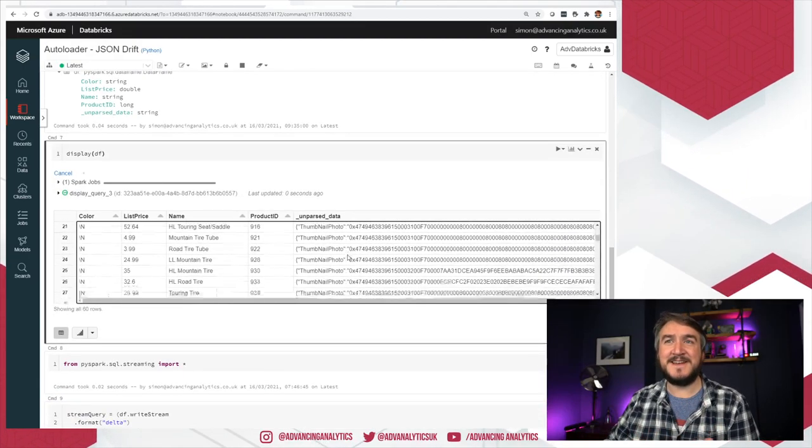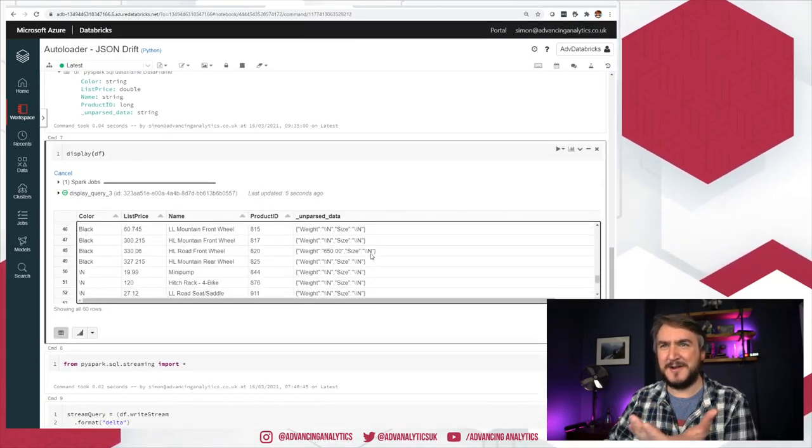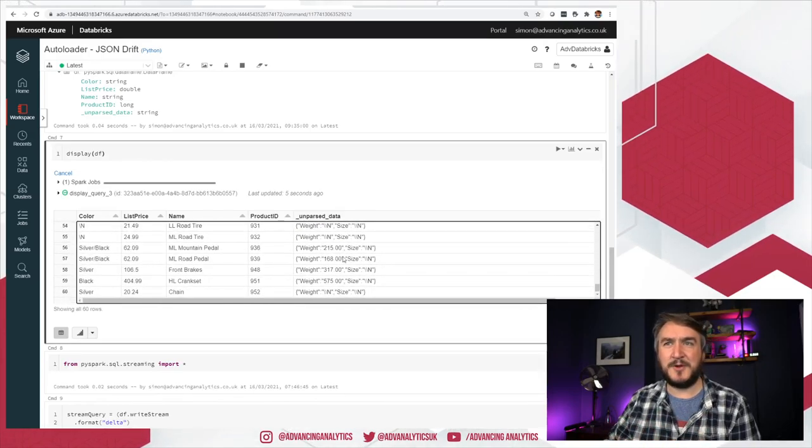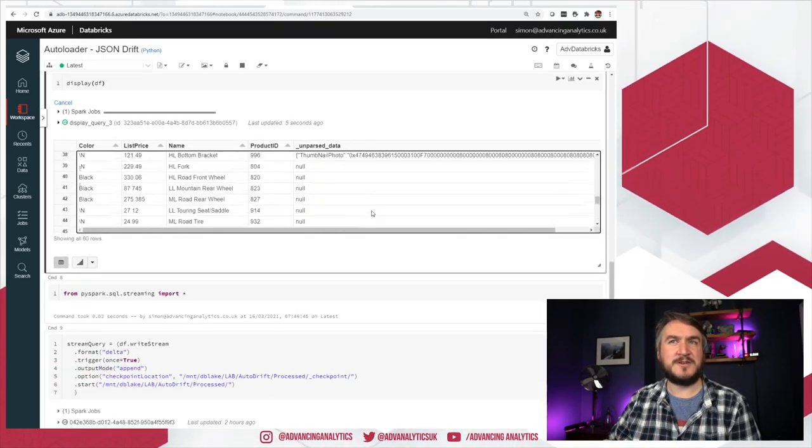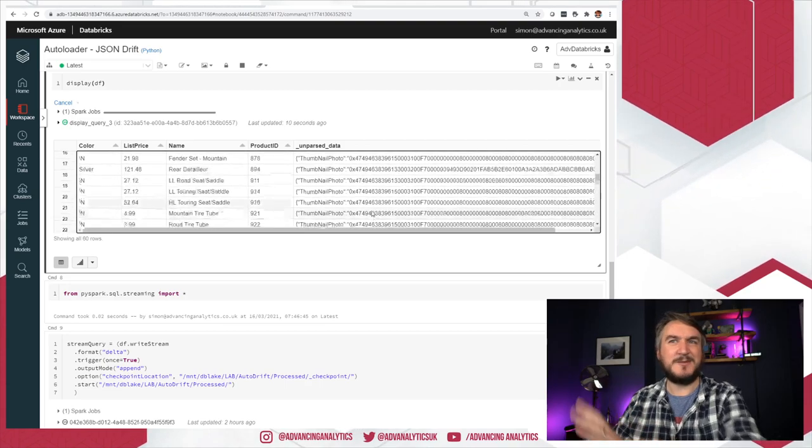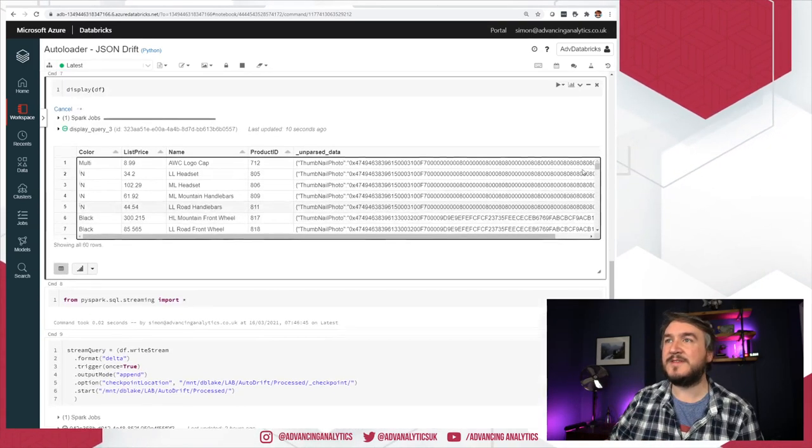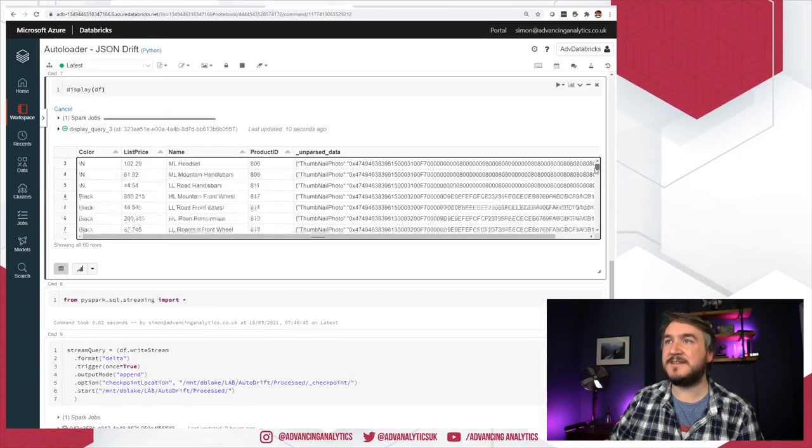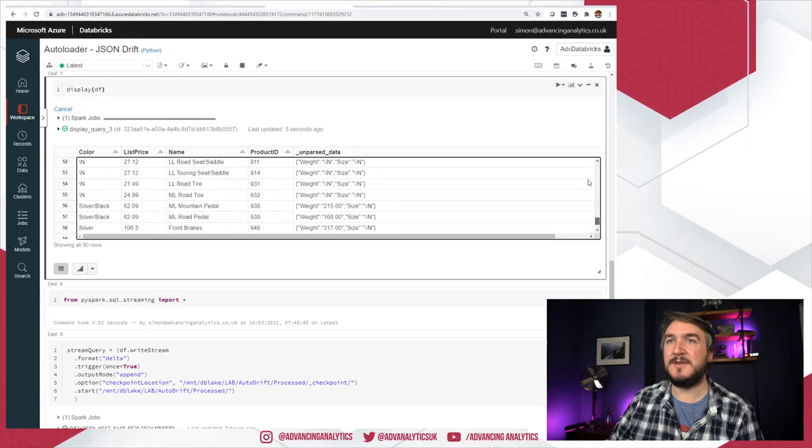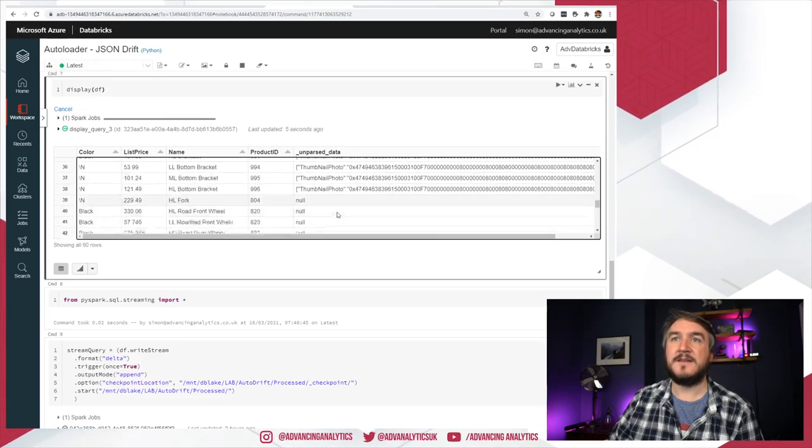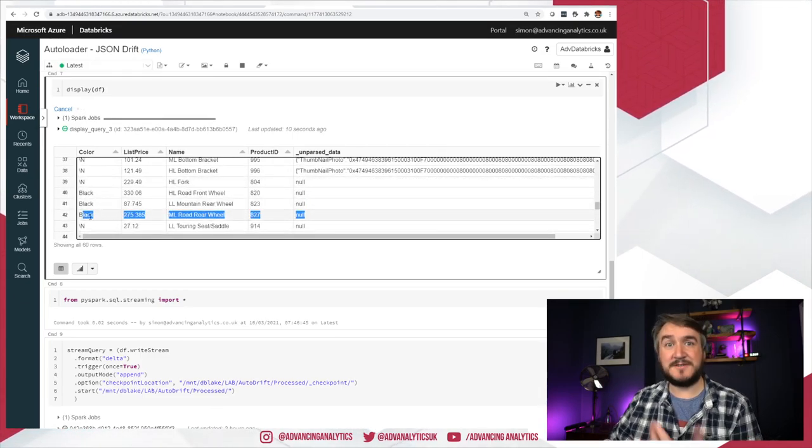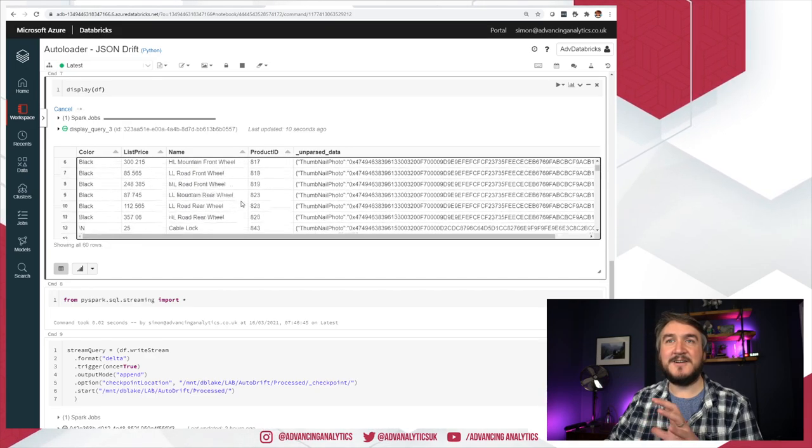I've got unparsed data. And you can see it's got thumbnail photo in this giant thing. The earlier file, we've got weight and size. And we've got this other data that I can just go and deal with. You can see with the ones that matched the schema perfectly, we had some nulls in there. So you can see there from our original file.